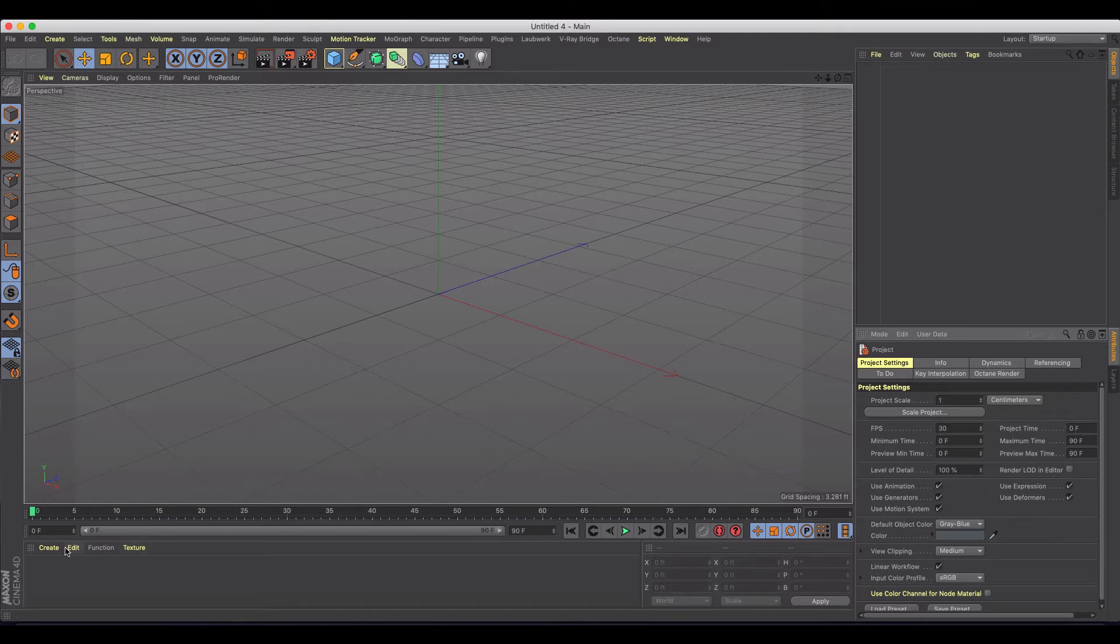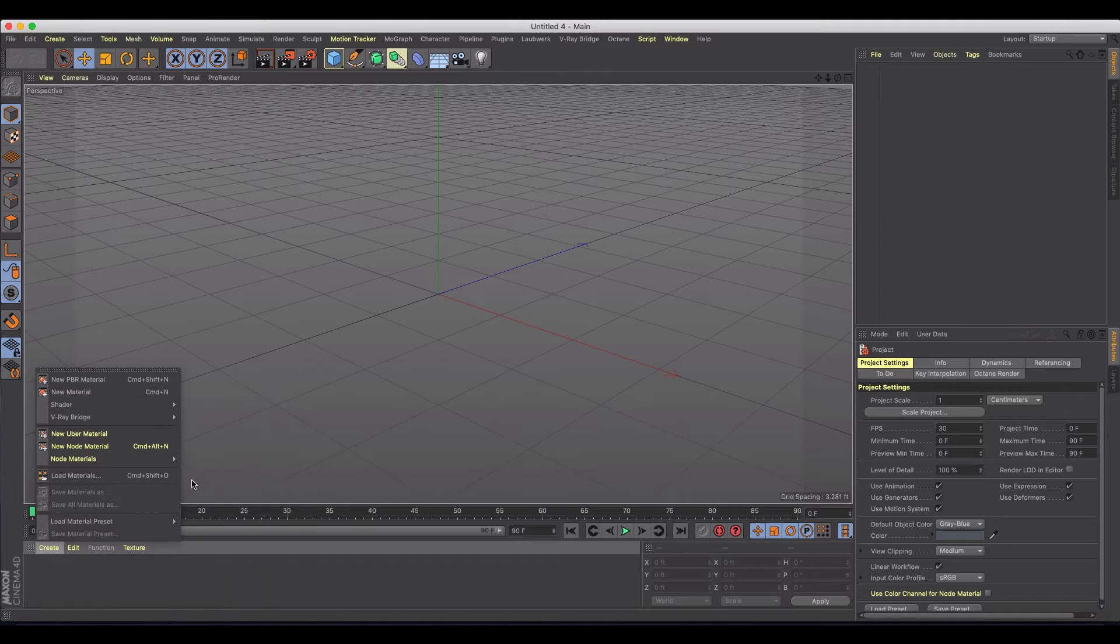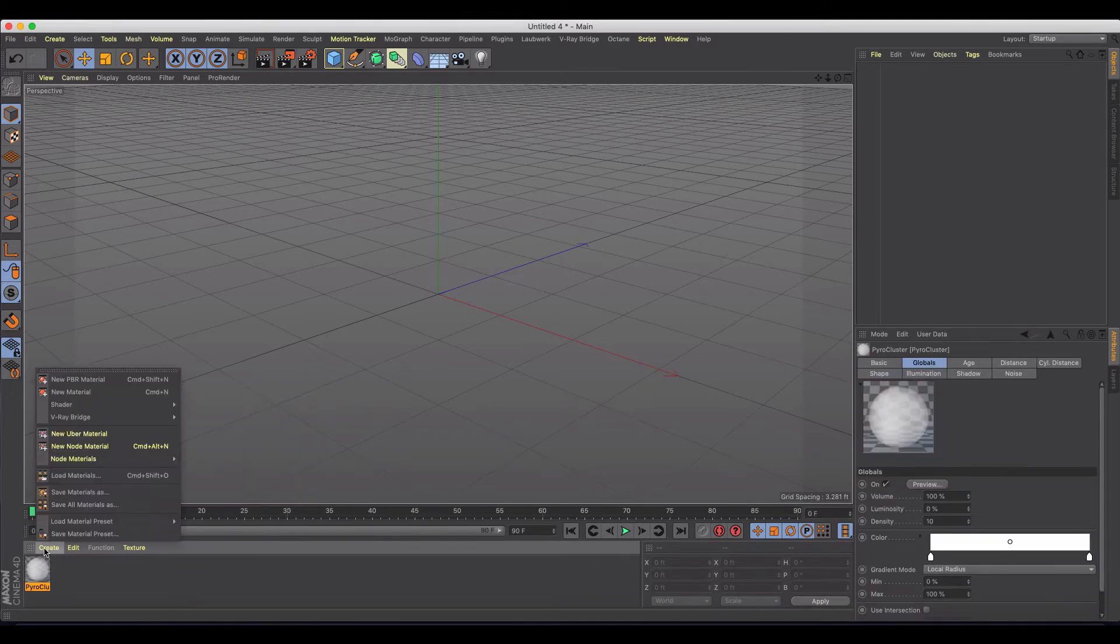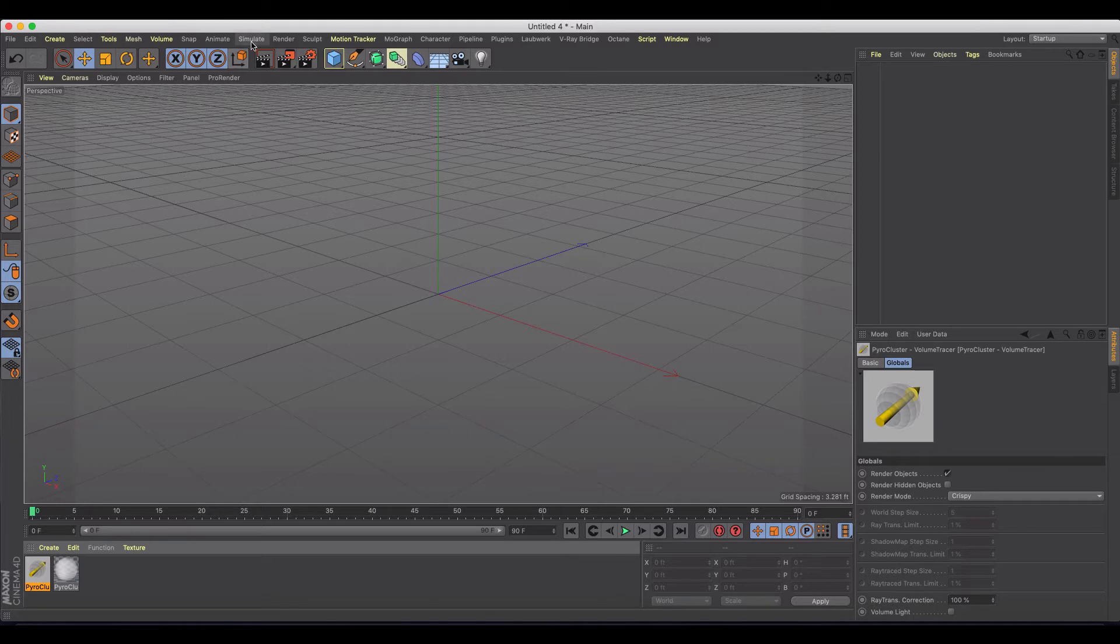So I'm just in a blank scene here. The first thing I'm going to do is get the shaders that I'm going to need to make this effect happen. We're going to go down here to shader and we're going to find our pyro cluster and our volume tracer. We're just going to leave those there.